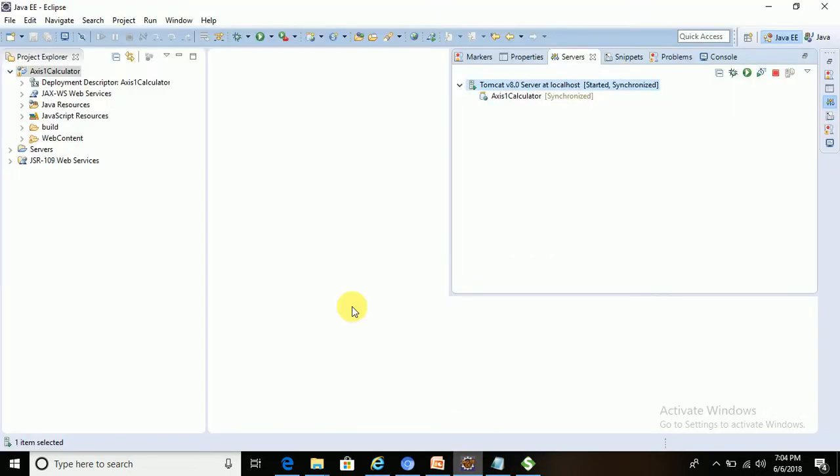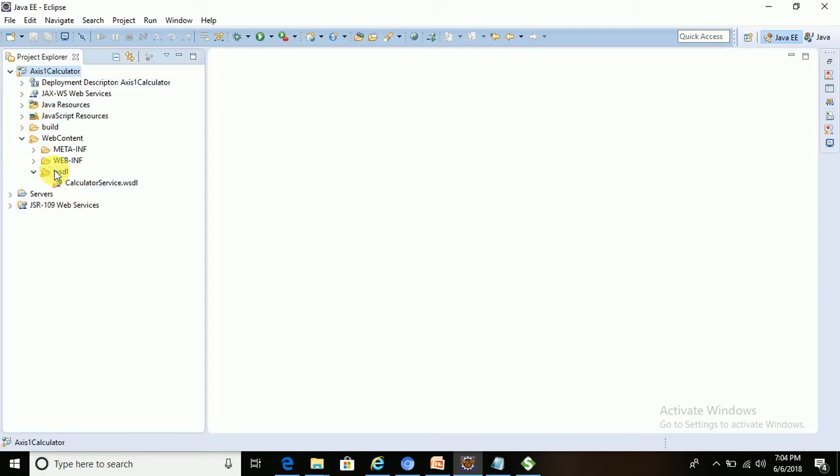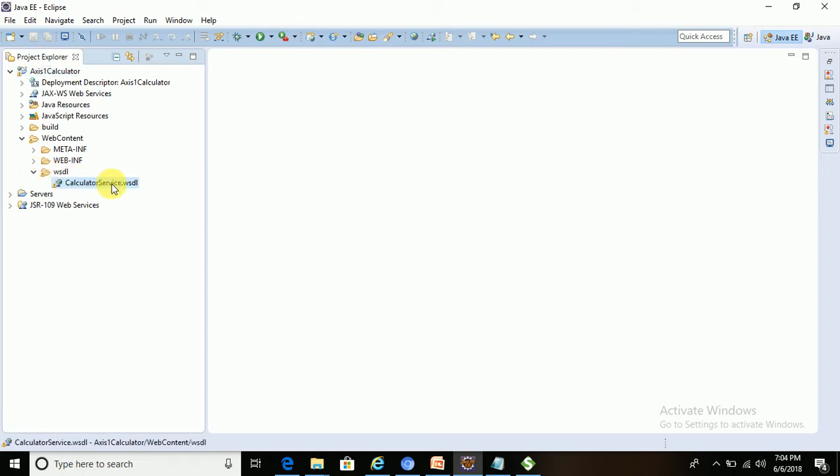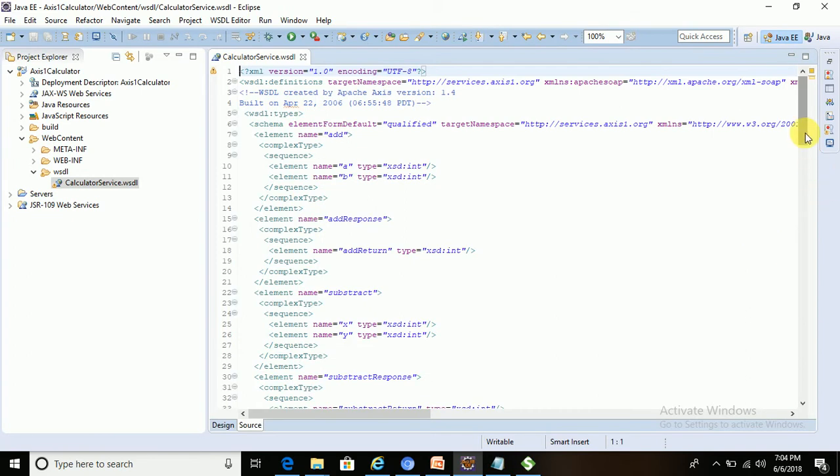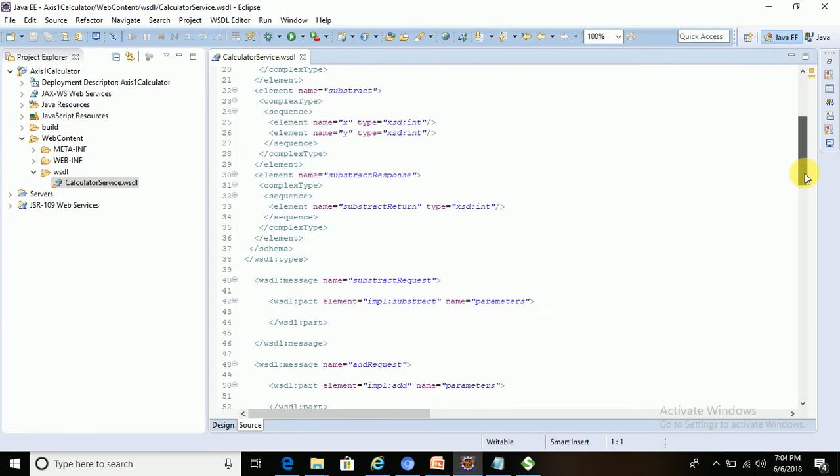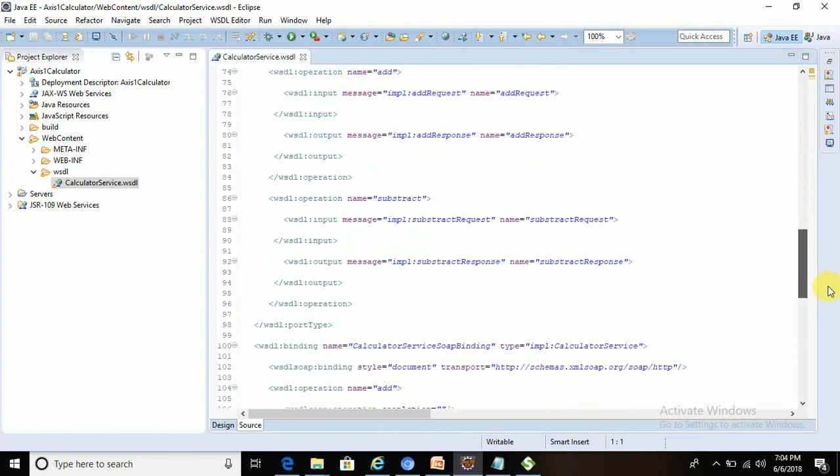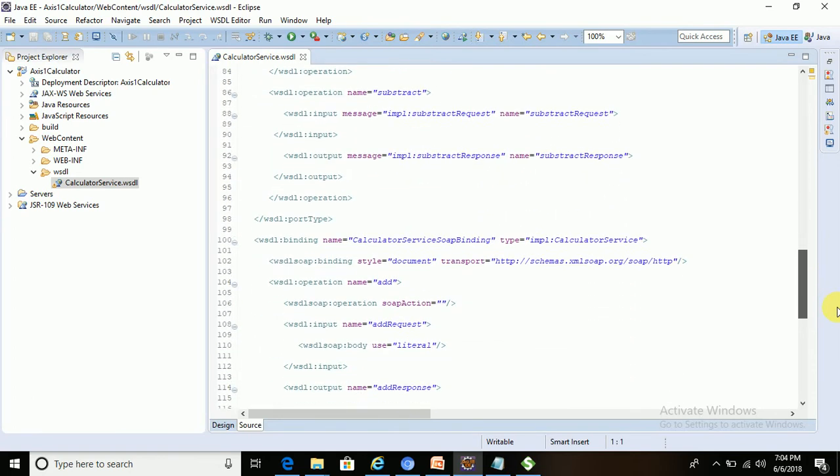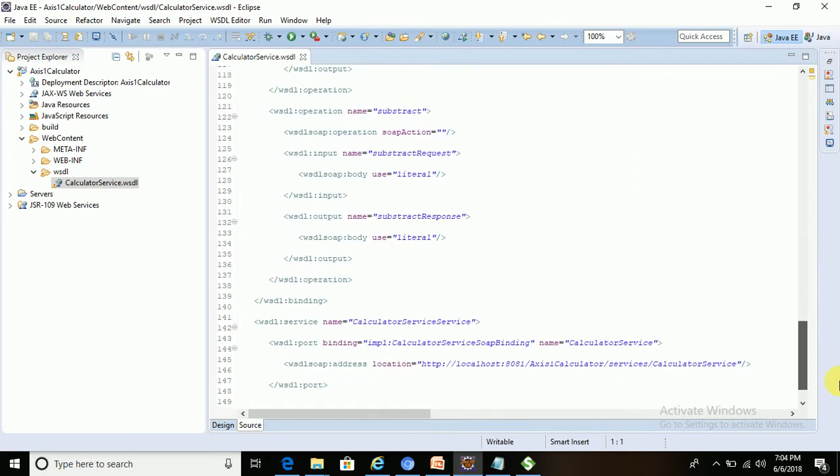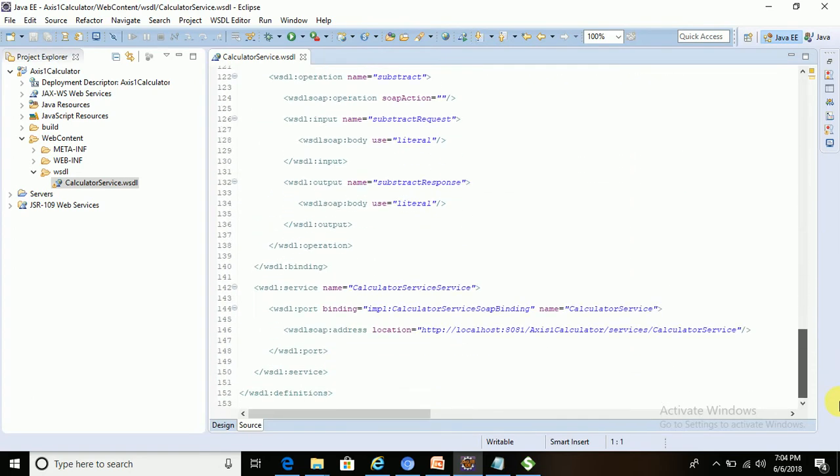To test if the service is deployed properly, we need to have the WSDL URL. How to get that? Let's go to the web content folder, under WSDL folder. There is one WSDL file - open that WSDL file.